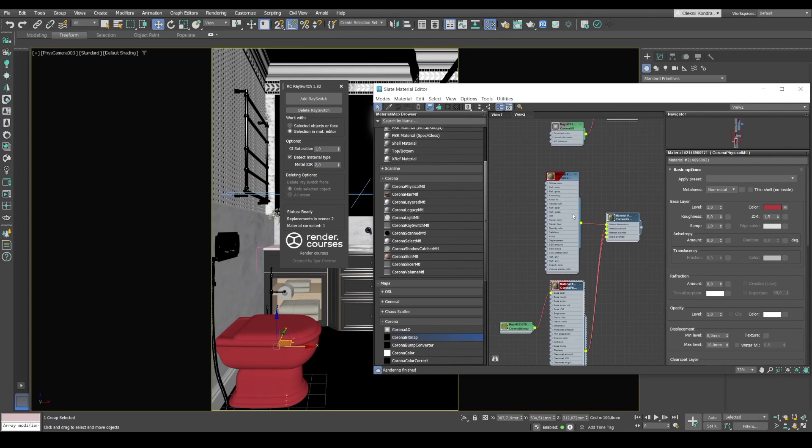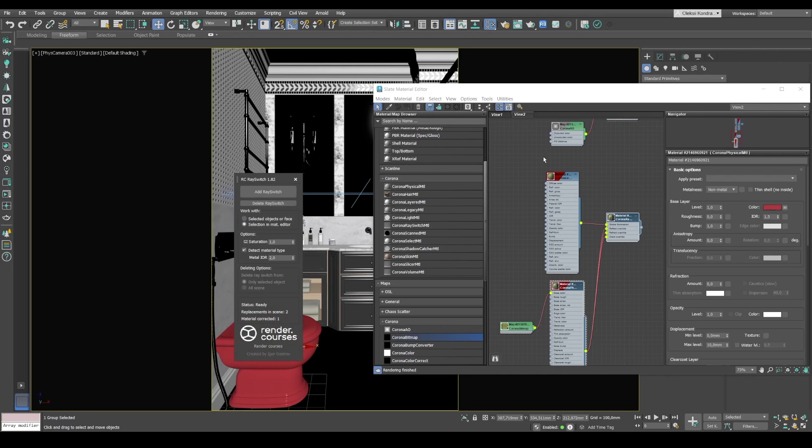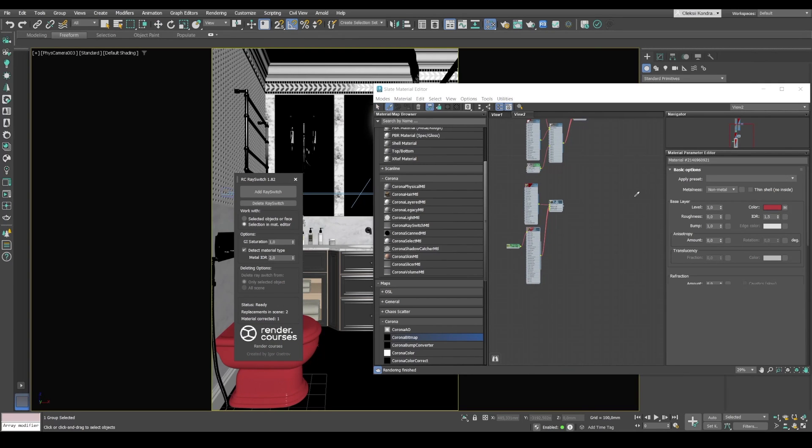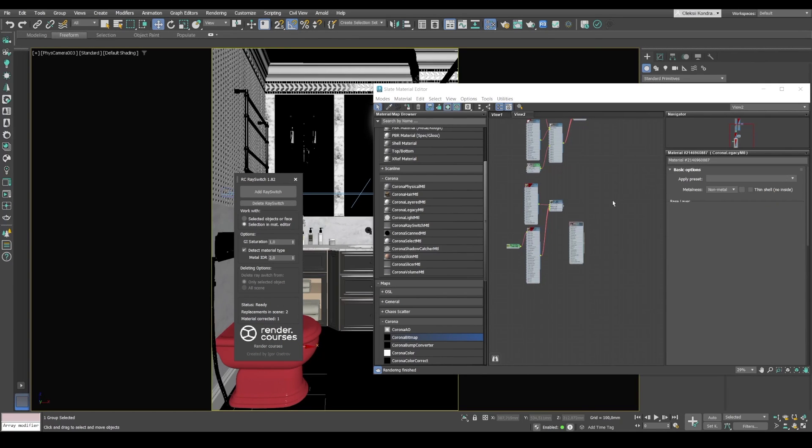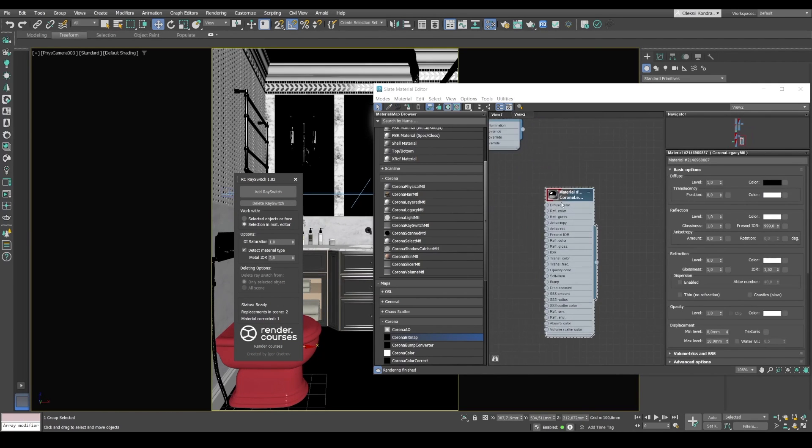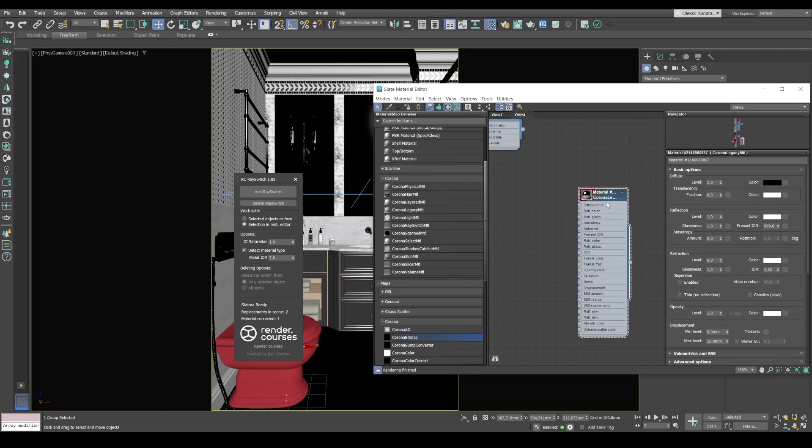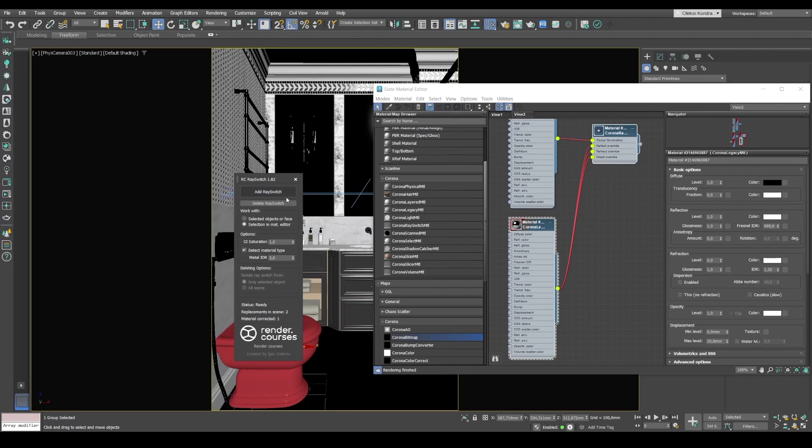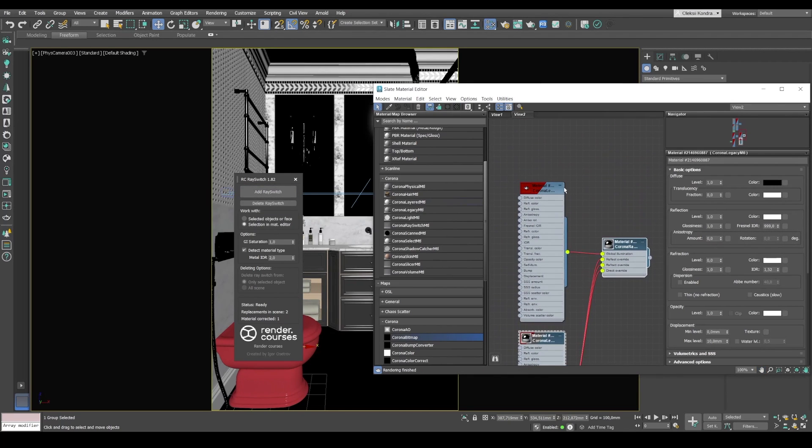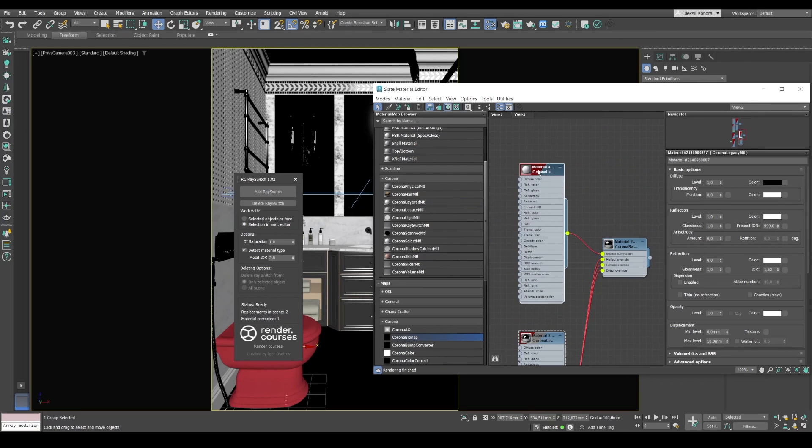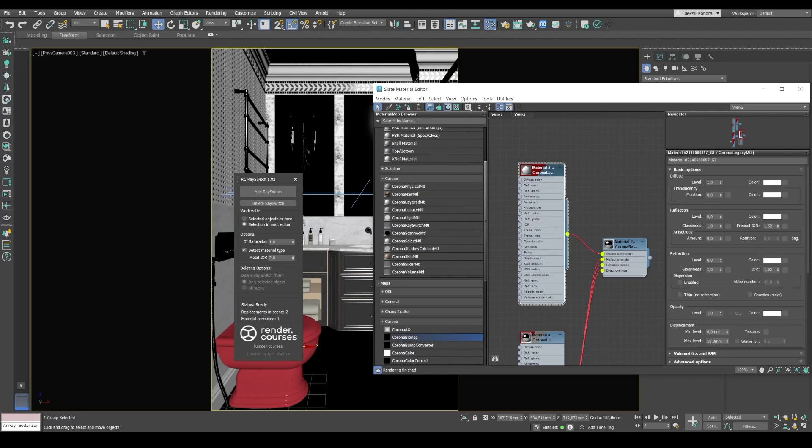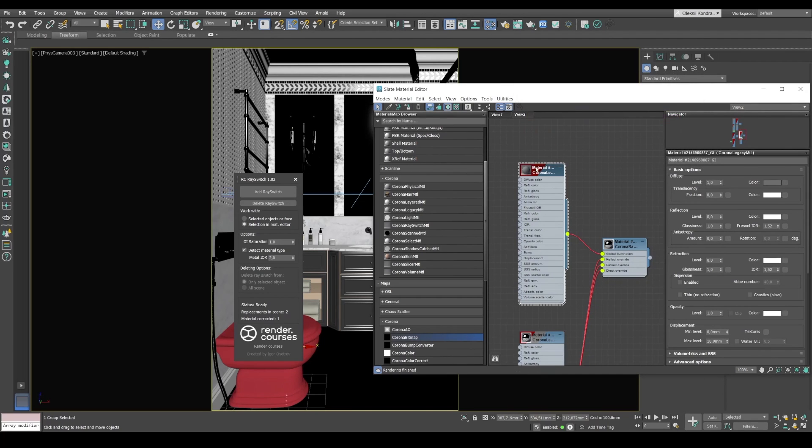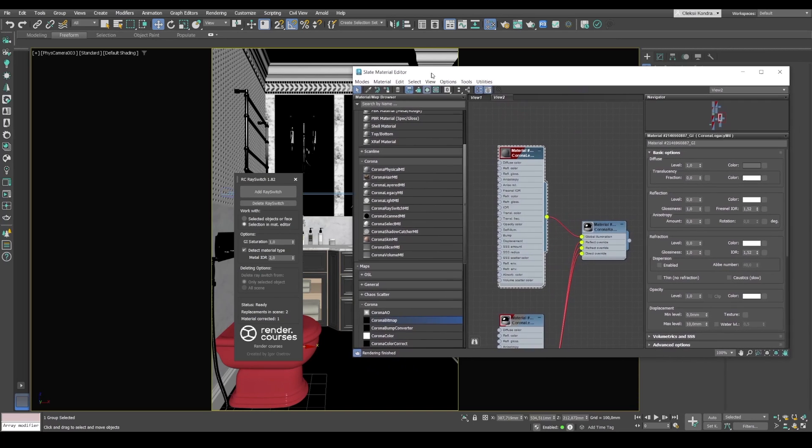So the only thing I would like to draw your attention to, that if you convert a mirror, pure mirror, please check this material. Since this has a completely white reflection with a very high IOR value, ray switch will convert it and put material on your global illumination. It's not very correct. And I think that we'll fix this in future versions of the script. Just keep that in mind for now. That's why I have to slightly correct the material and make it diffuse, for example, dark gray.